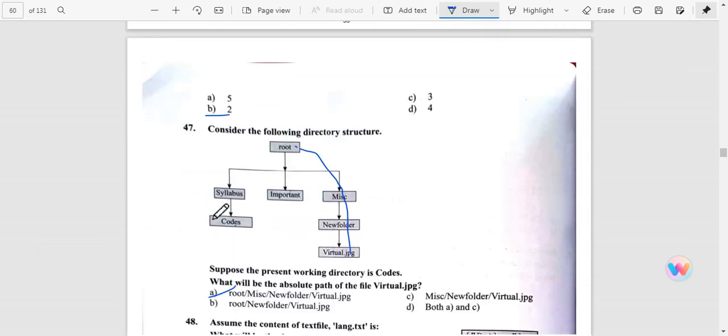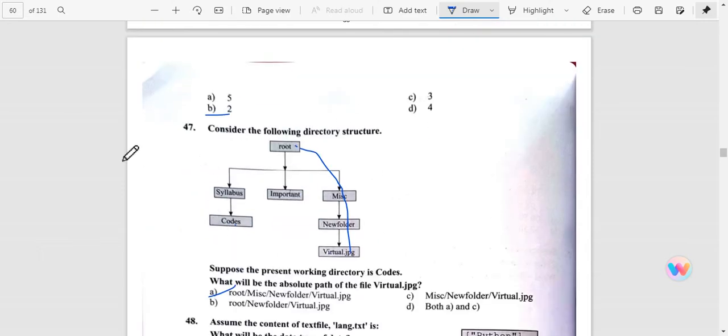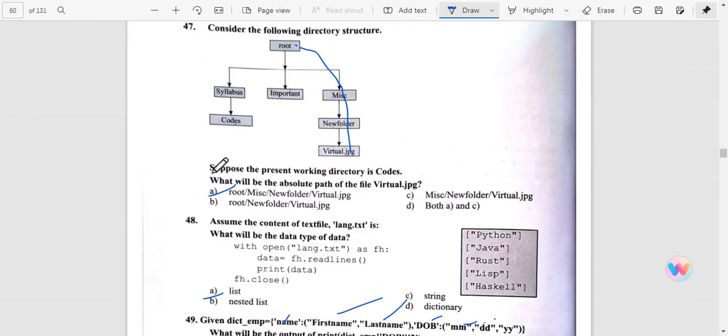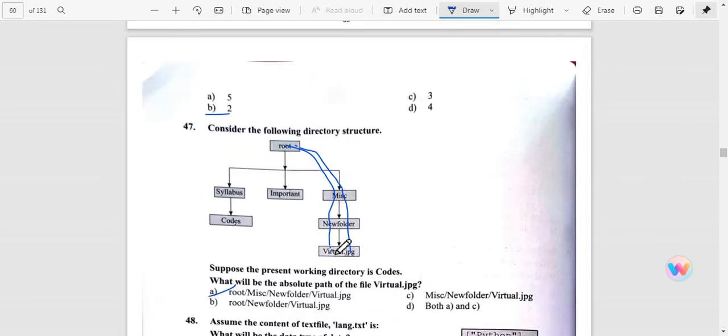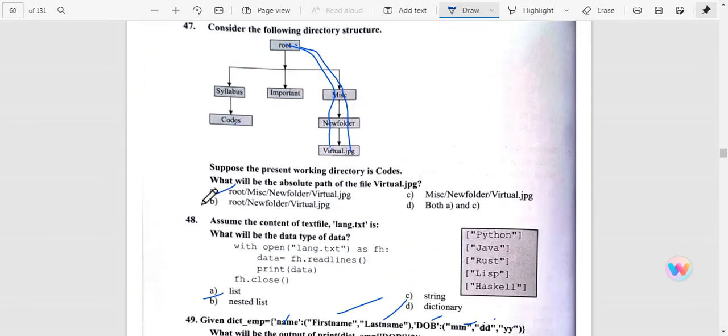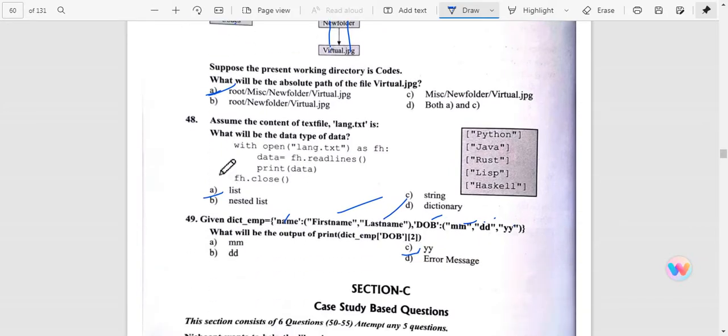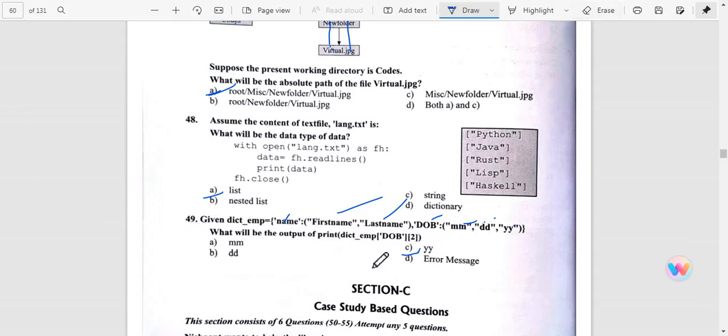Now consider the following directory: suppose a virtual page, root mask, new folder and virtual image. So answer is A. Question number 40: Assume the content of text file language.txt.